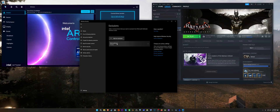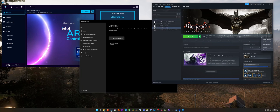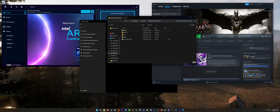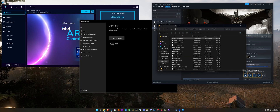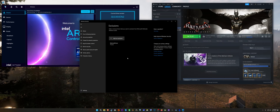And you need to add BatmanAK.exe. It's going to be in your Arkham Knight folder in Binaries\Win64, and you just need to add AK.exe to the exclusion list.